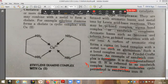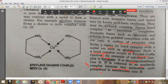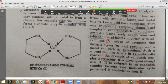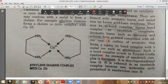For sigma bond complexes, a carbon of an aromatic ring forms a sigma bond with a metal ion such as aluminium. This type of sigma bond complex can be seen in the Friedel-Crafts reaction from organic chemistry, where aluminium forms a sigma bond with the aromatic carbon.